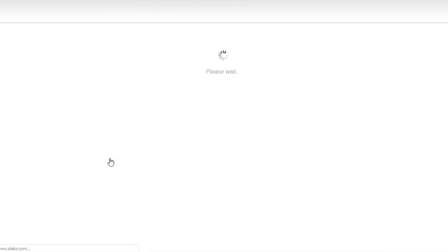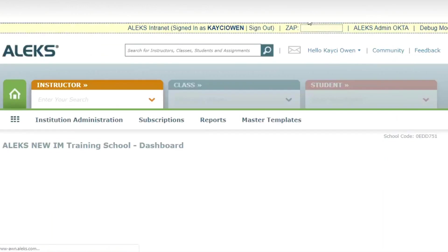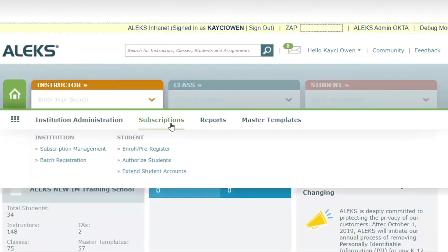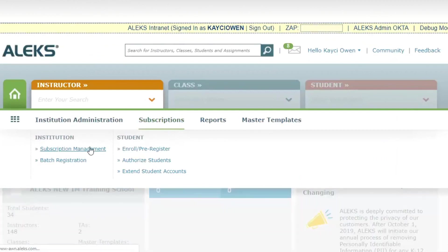Once you've logged in, up at the top you're going to locate the tab called subscriptions. When you hover over that tab you'll then select subscription management.